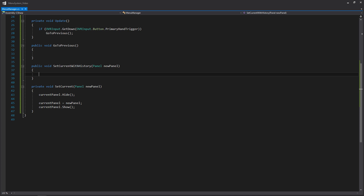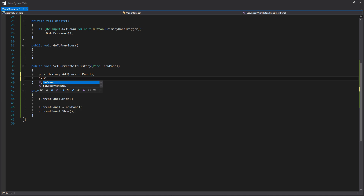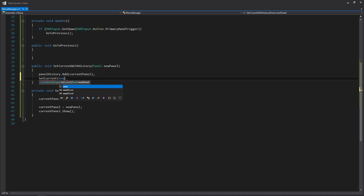Now we're going to write setcurrentwithhistory, because any time we're opening a new panel we don't want to always add it to the history. This function is going to be called by a button — for example, when we hit our options button it will call setcurrentwithhistory and pass in the options panel. So we access our panel history list, call add, and add the current panel we're in. Then we call that setcurrent function and pass in our new panel.